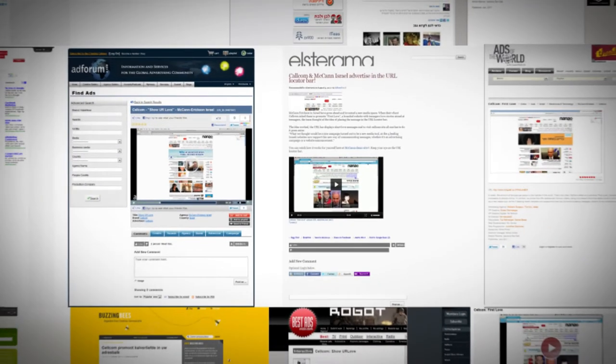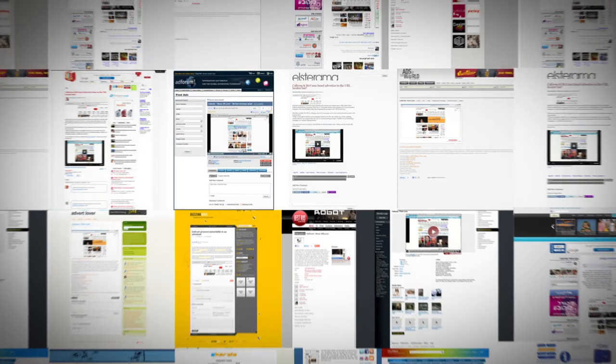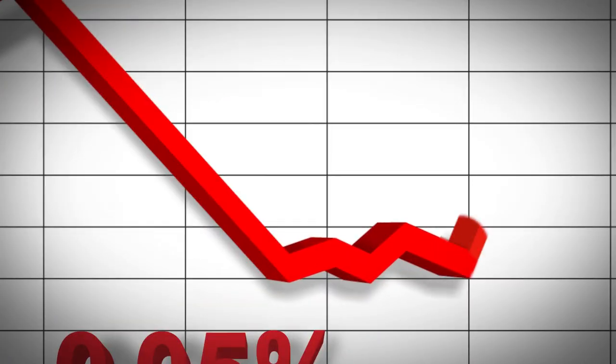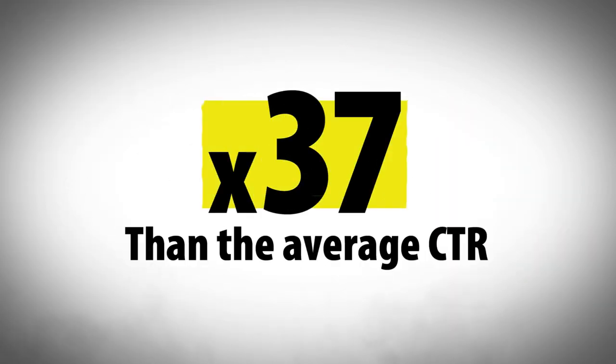The campaign immediately sparked an online debate and was impossible to ignore while the CTR rate for this new media skyrocketed to 1.86%, more than 37 times the average CTR in Israel.